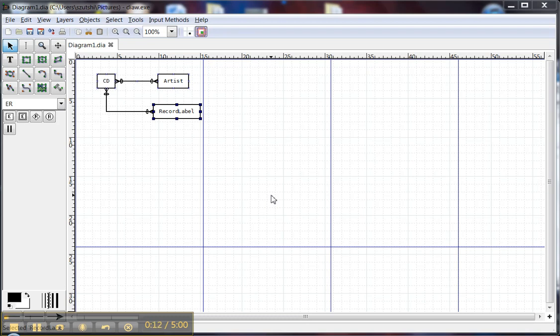I'm sure there are a number of different ways this can be done, but my preferred method is when I'm happy with my diagram. So in this case, I've got a nice ER diagram with three entities and two relationships, and I want to embed this in a Word document.